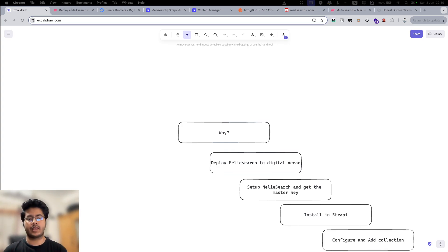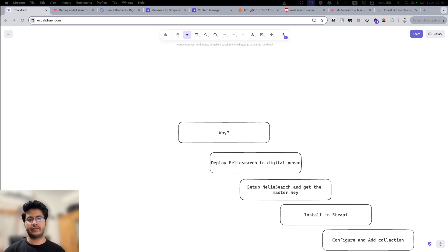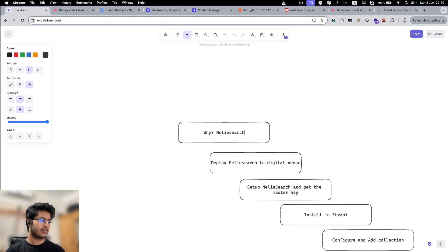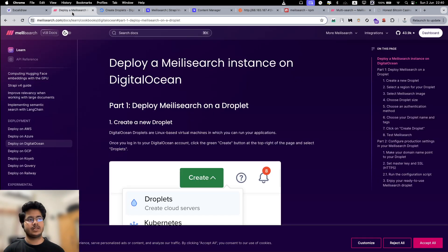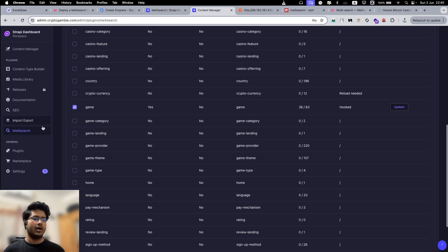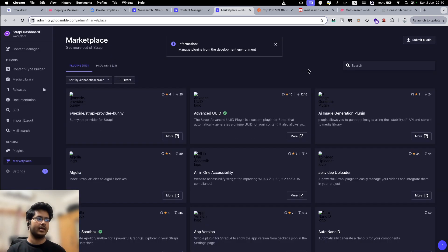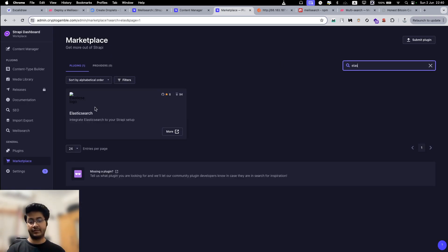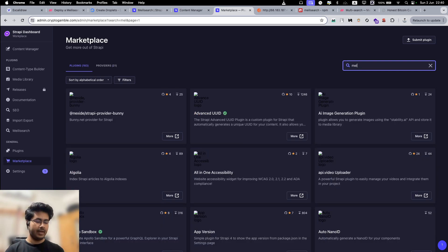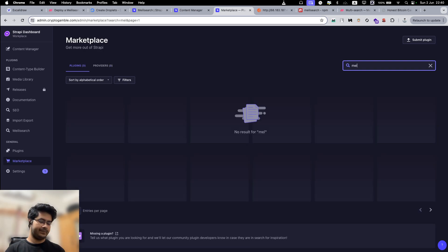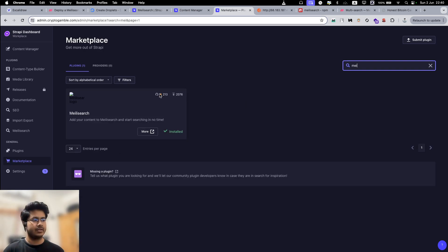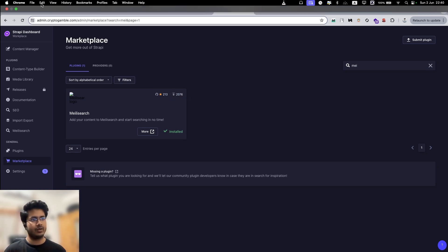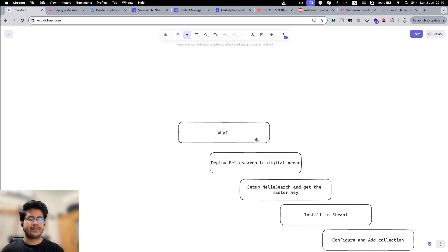Today we'll talk about how we can integrate search functionality in Strapi CMS using MeiliSearch, and on the front end we will use React. The first question is why MeiliSearch. There are some other good alternatives — if you take a look at the Strapi marketplace you will see we can integrate Elasticsearch, which is very powerful for searching, and we also have direct integration with Algolia. But MeiliSearch is very popular in the Strapi ecosystem because of its open source nature — it has a lot of stars and downloads compared to the other two alternatives, so this is an obvious choice if you are using Strapi.